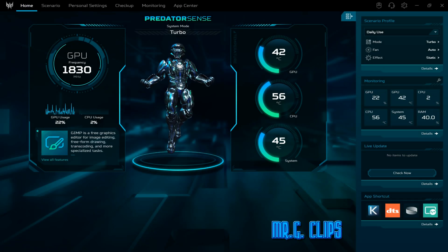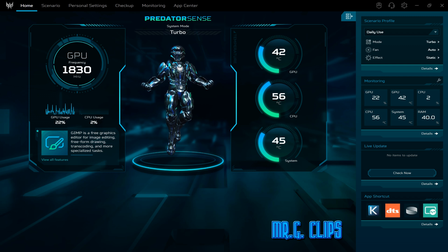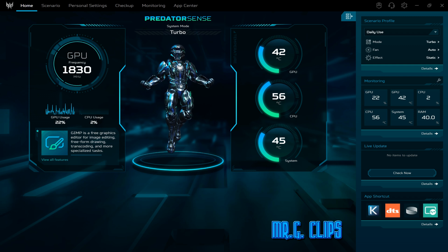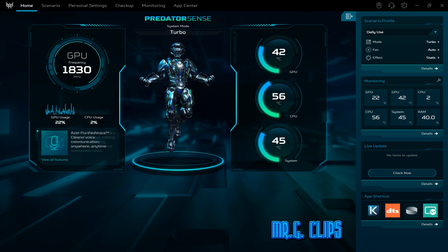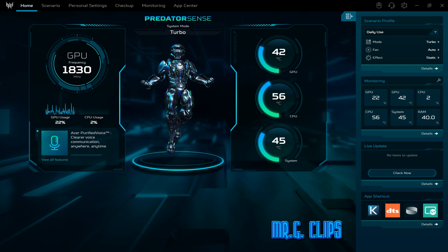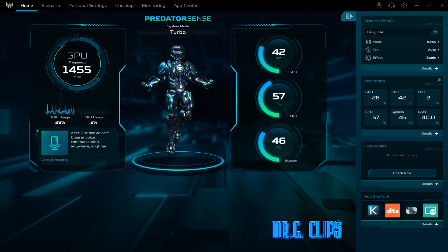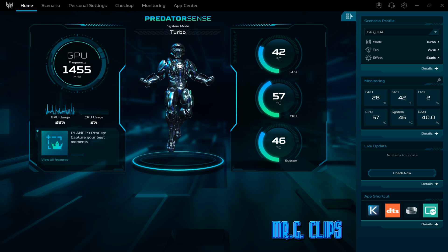Okay guys, this quick video is about Predator Sense software and how I customize my keyboard, because a lot of people ask me and they don't seem to find it.